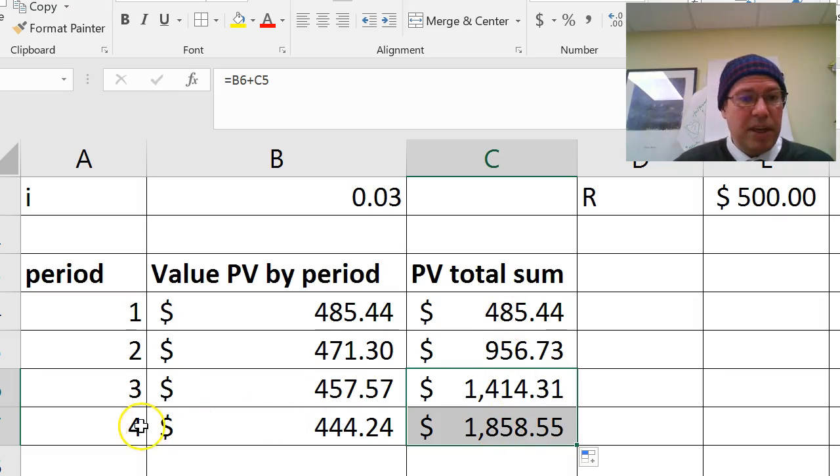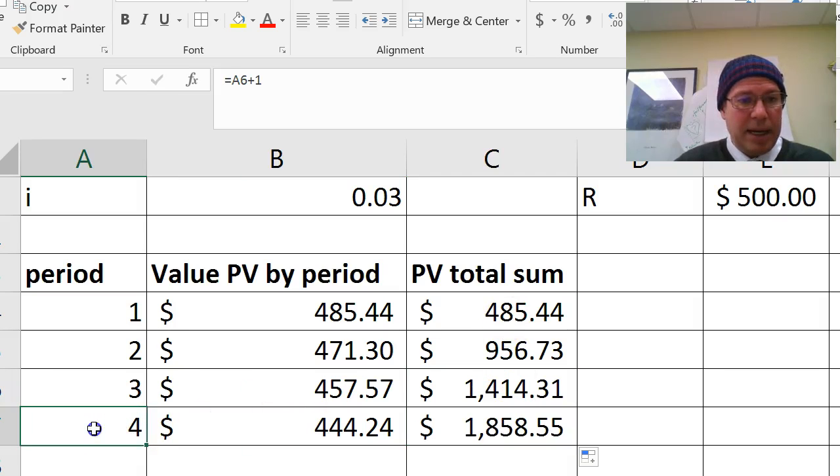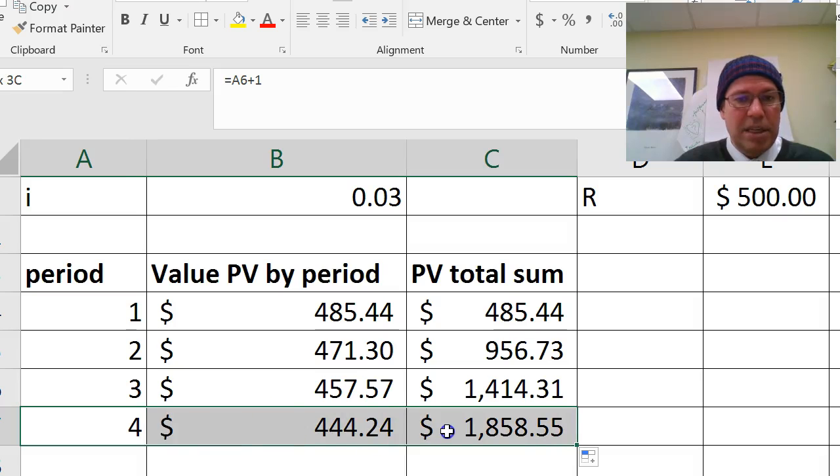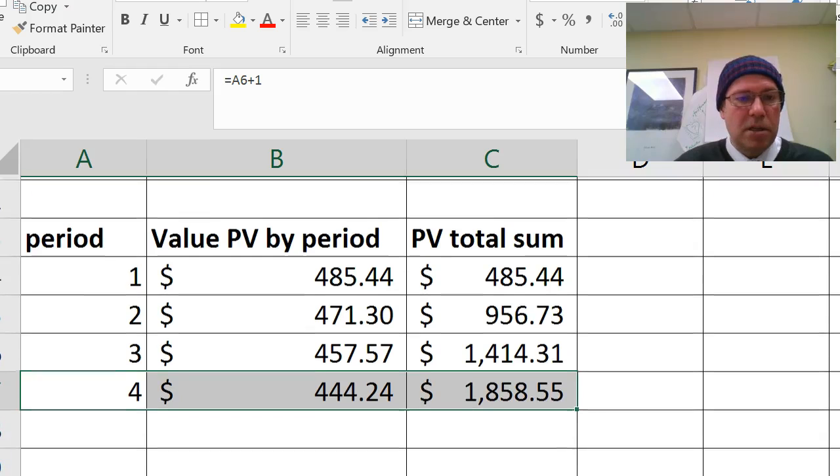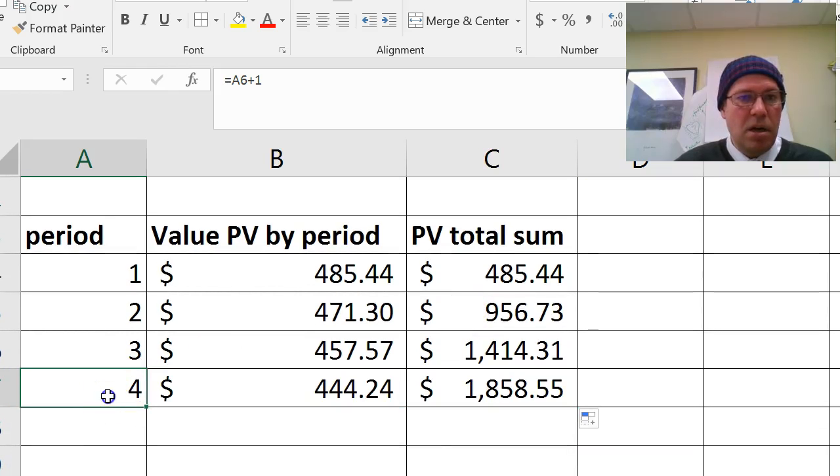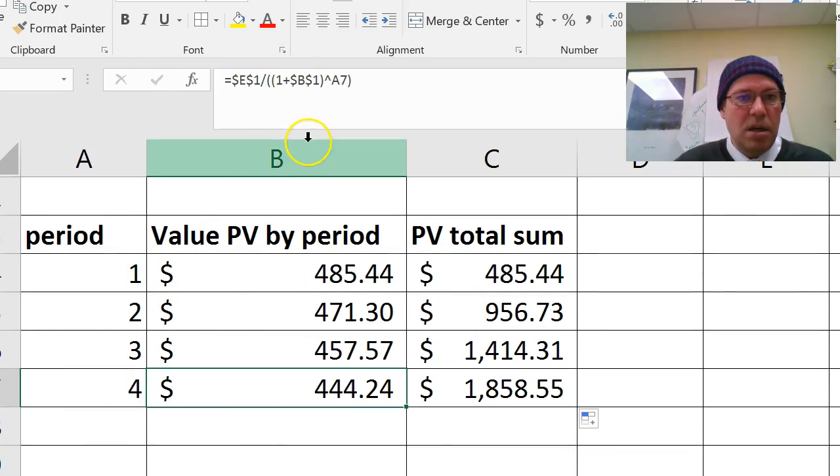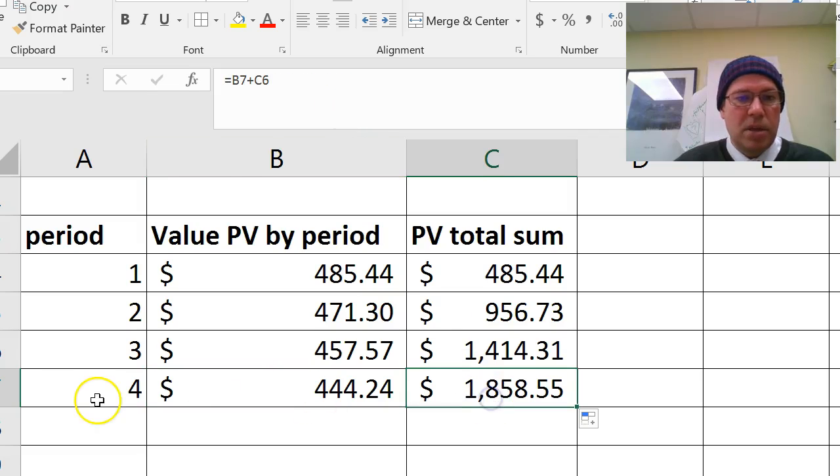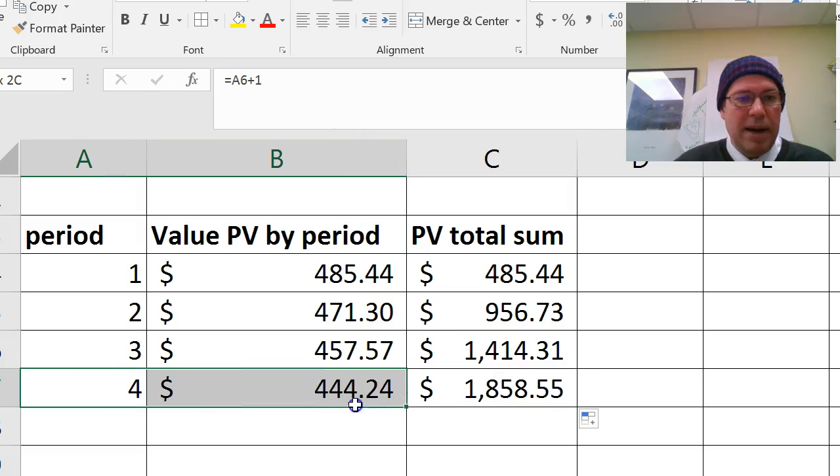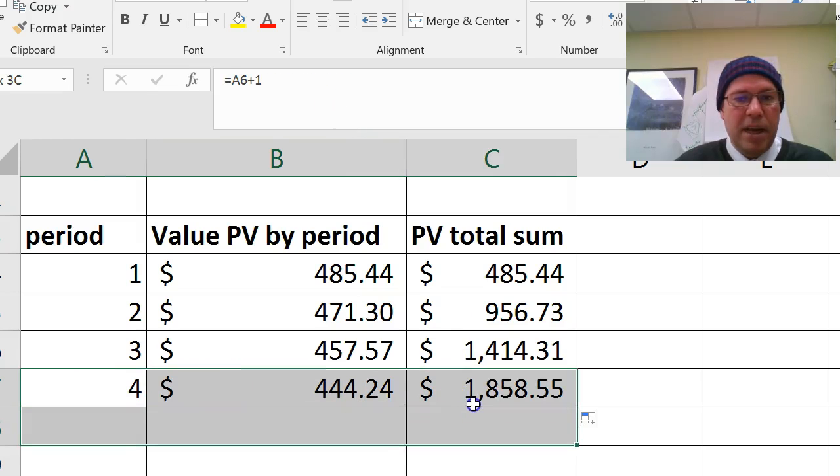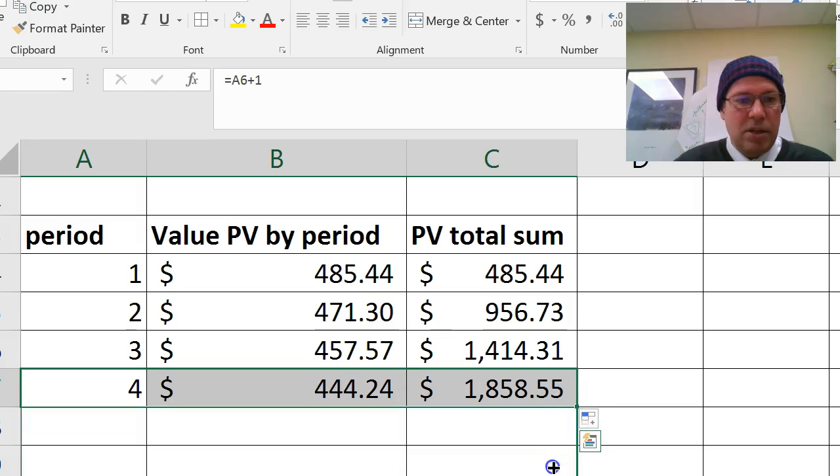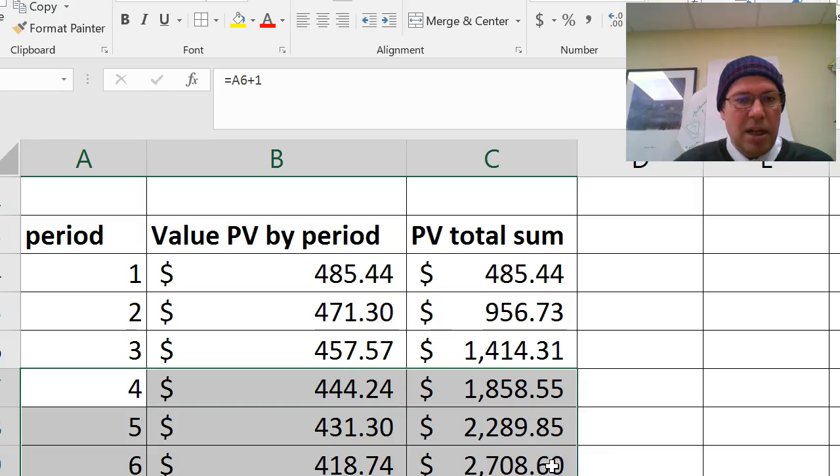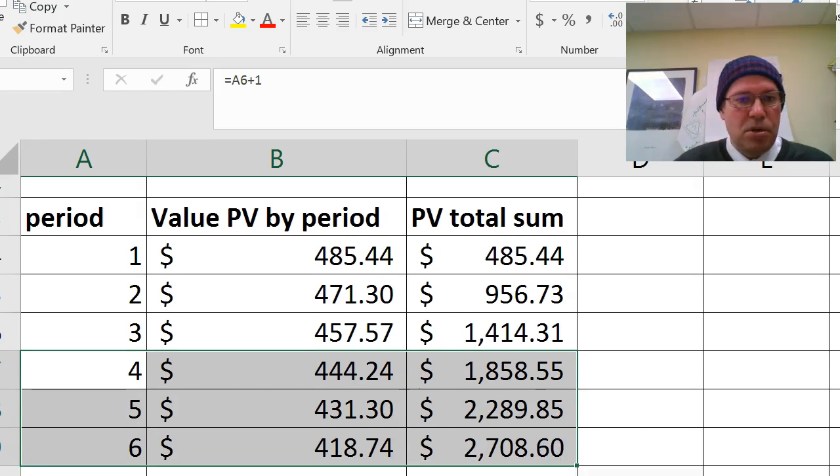Now, the beautiful thing is now I can highlight all of these three cells and copy them down because they're all formulas. This one was A6 plus 1. This one is a formula. And this one is formula. So you can now highlight all three, copy them down, and you should see there it is working beautifully.